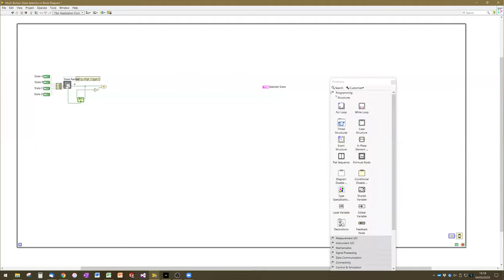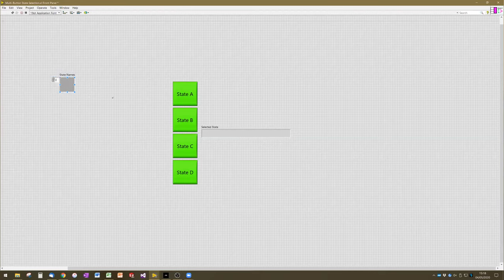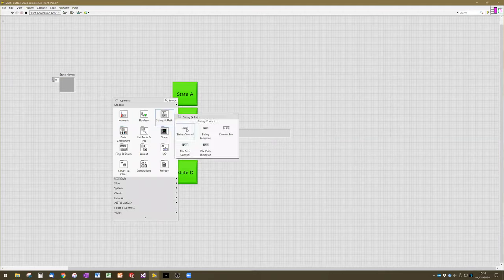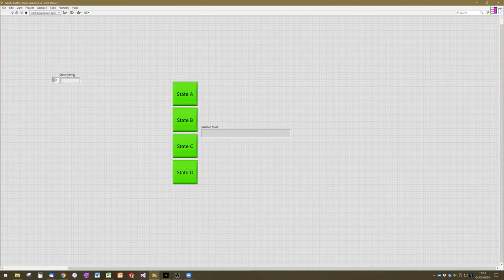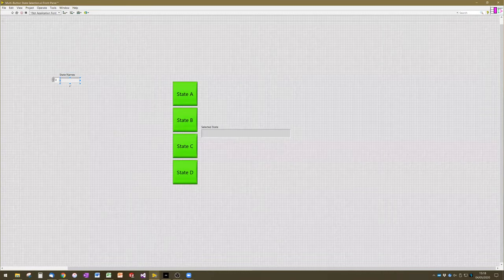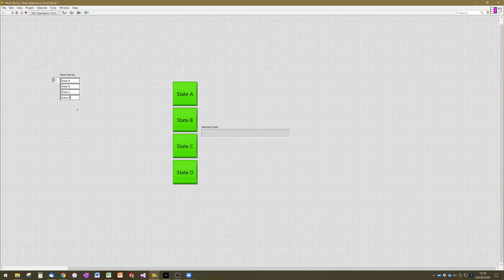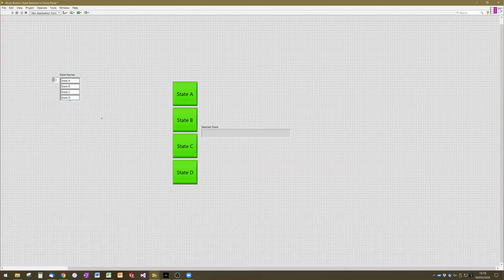This array has no data type associated with it right now, which is why it's black and grayed out. To make it one we can put names in, we need string values — go to the string palette, grab a string control, and drop it inside the state names array. Now the control turns pink because it's going to hold names. We can drag this down and type in the names we want. This can be very convenient — easy to change things on the fly and easy to see the variables you're setting. But there is a problem you need to be aware of.